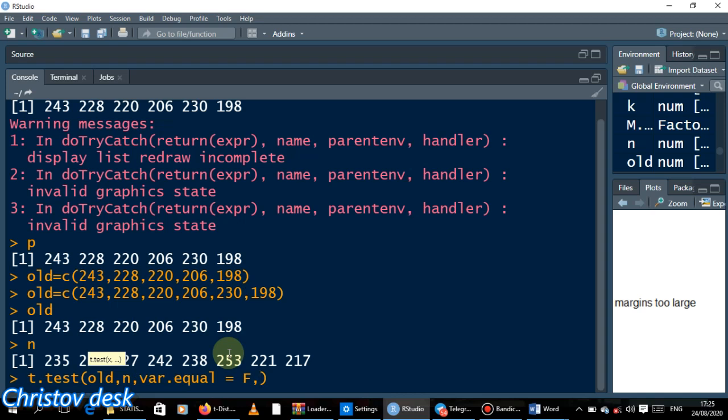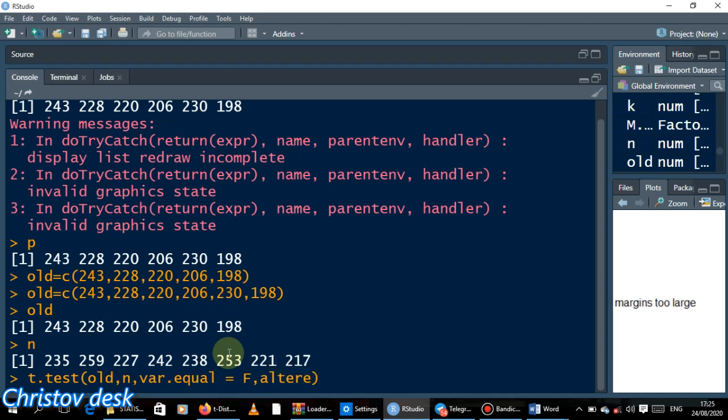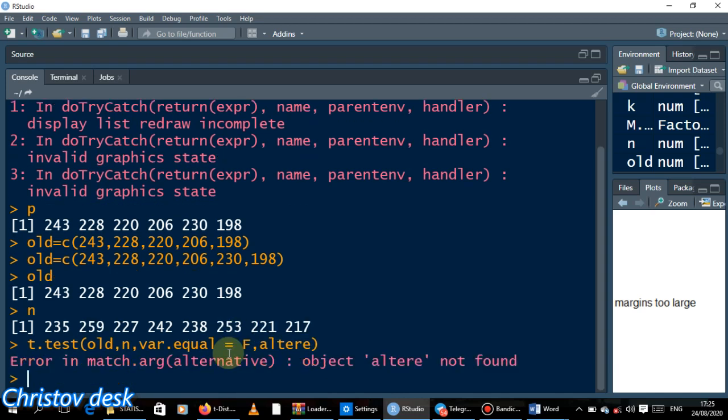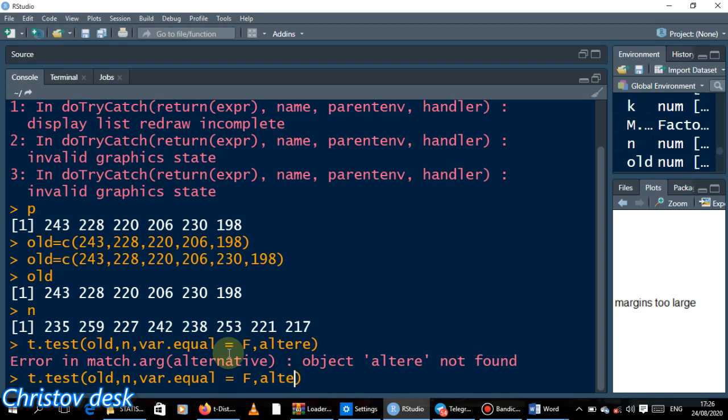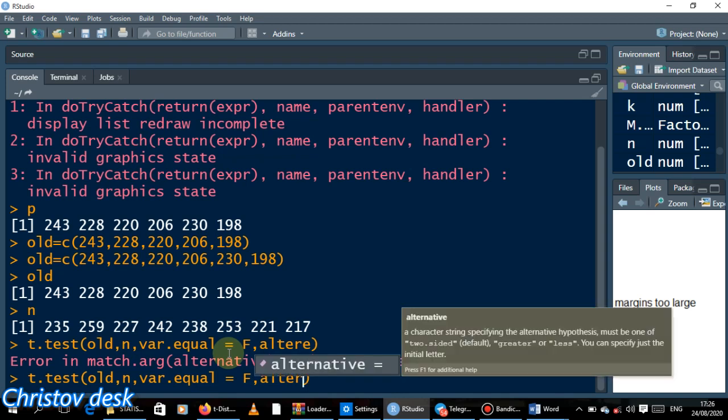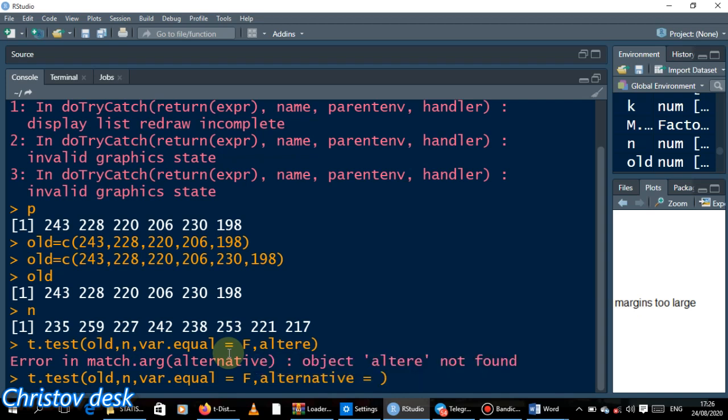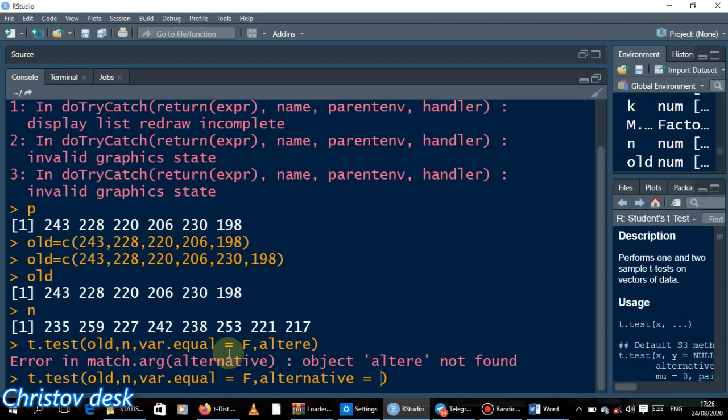Comma, then alternative hypothesis. So we see alternative. So alternative is what? We are saying alternative is less.